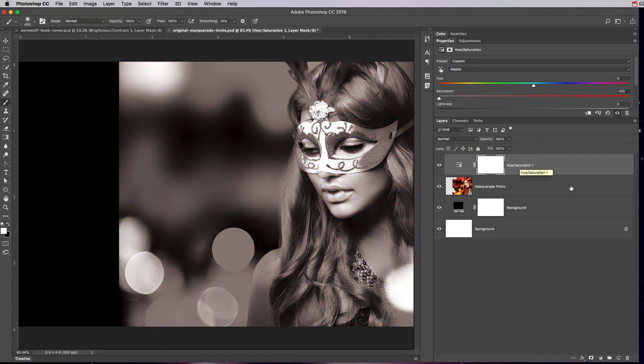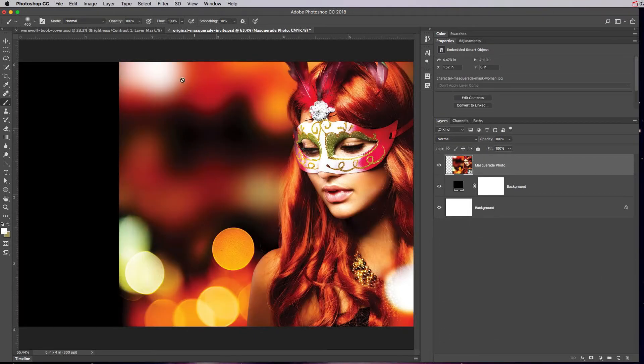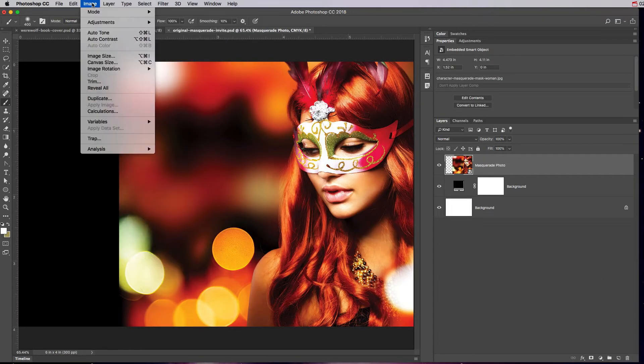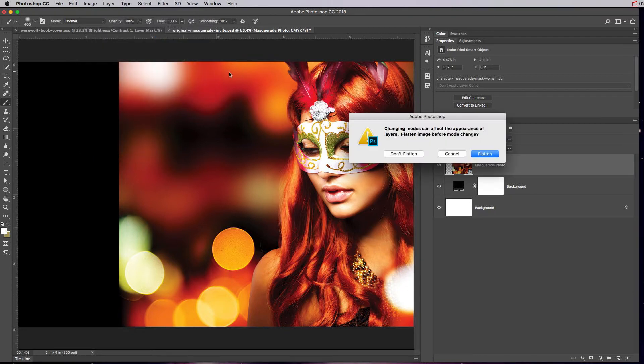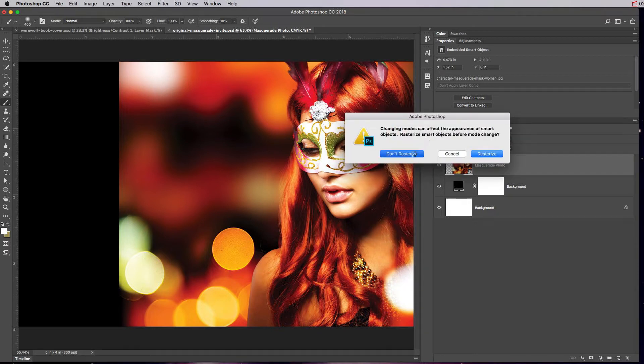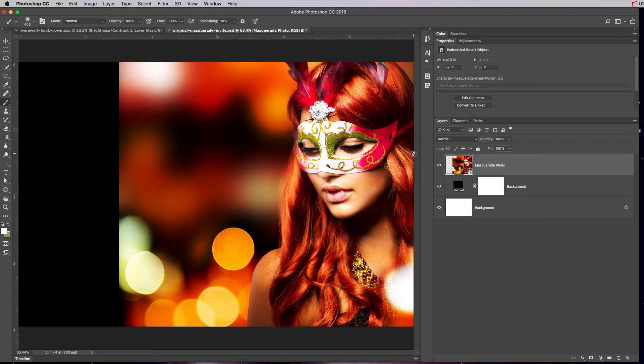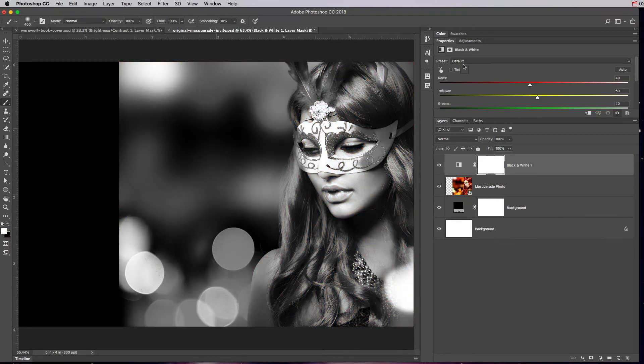If I didn't want to do that, I can go into image mode RGB. It'll say do you want to flatten image? We can just say don't flatten, and then it'll say do you want to rasterize and I want to say don't rasterize. Then it'll put this in RGB mode. Now when I go to adjustments I can choose black and white.